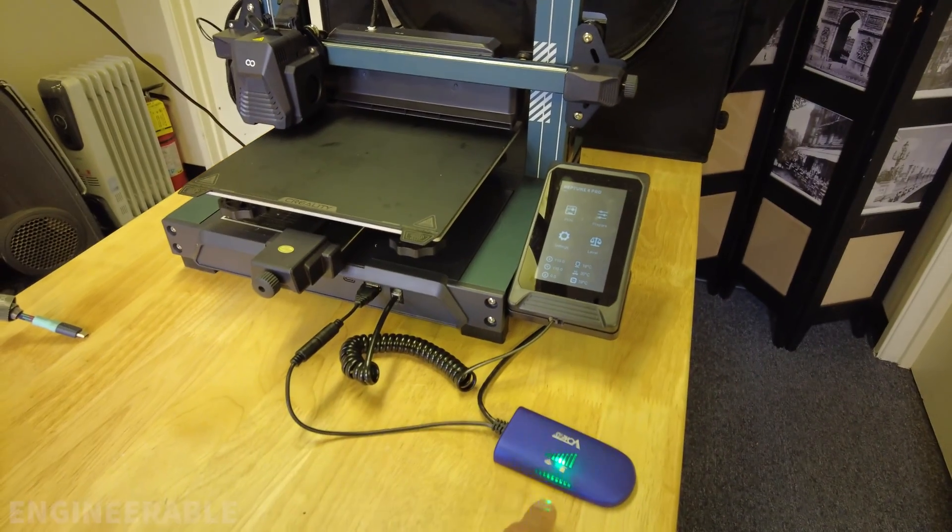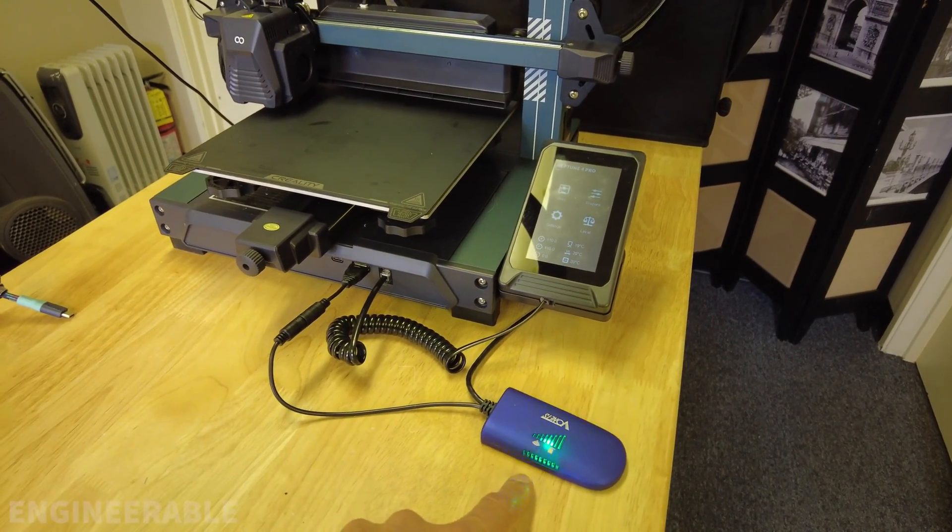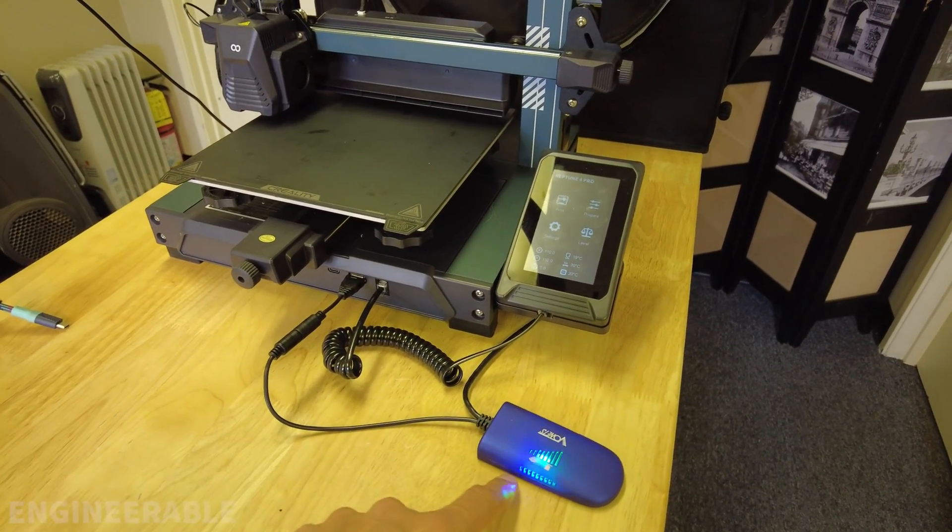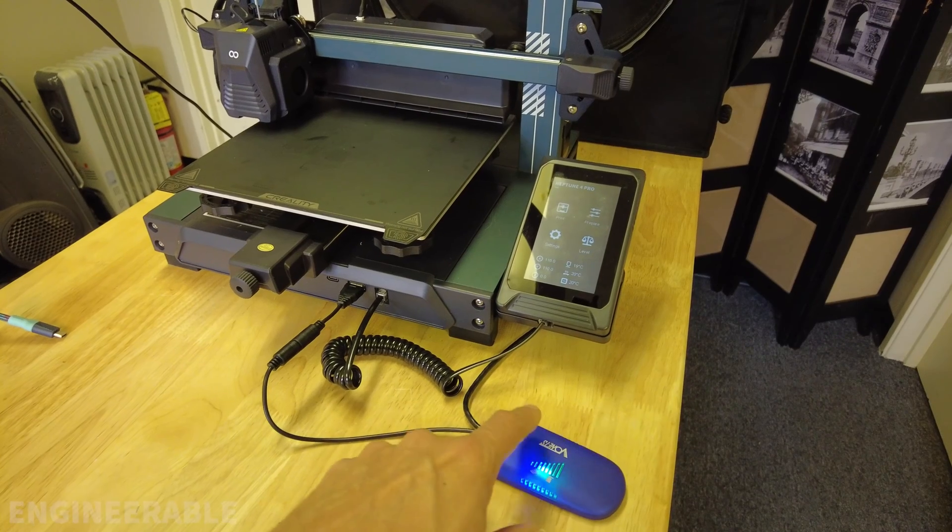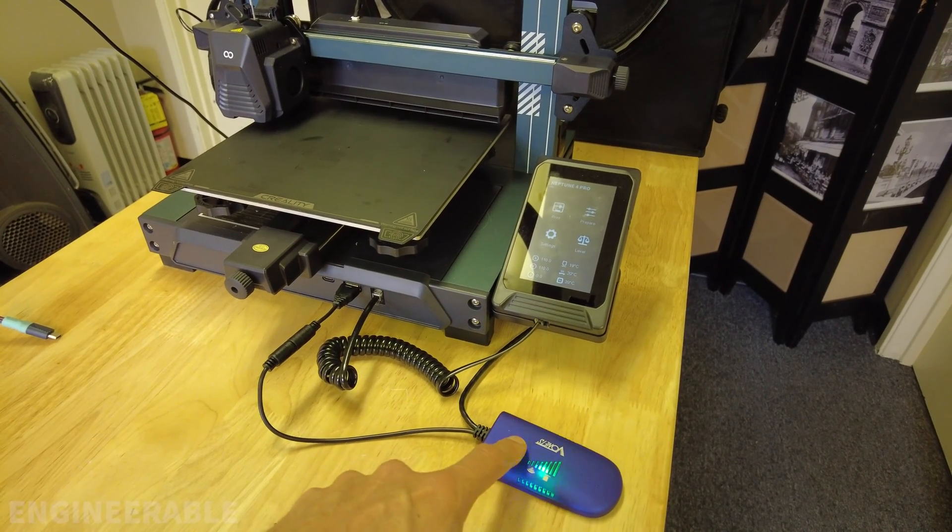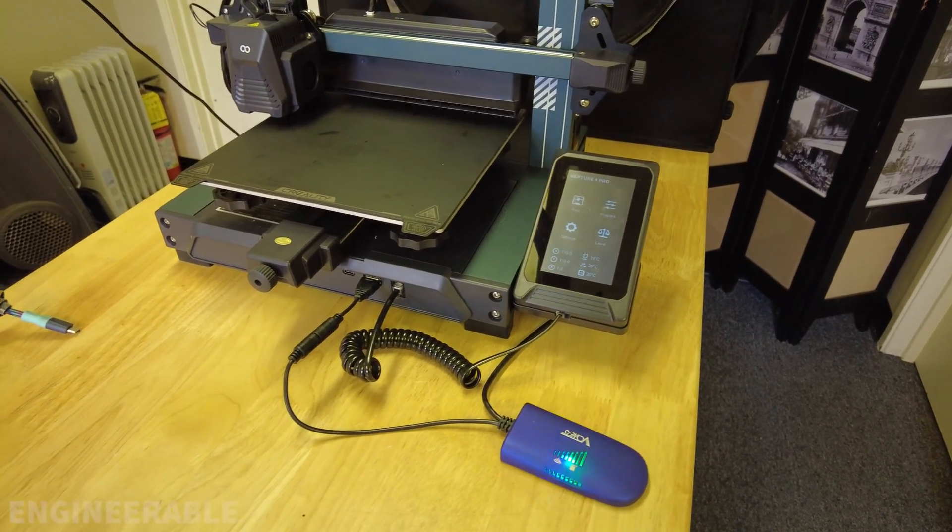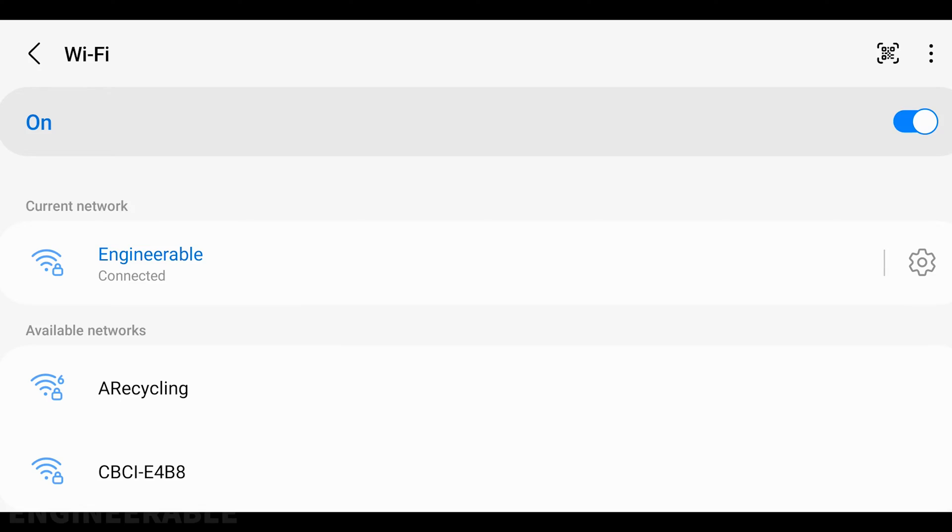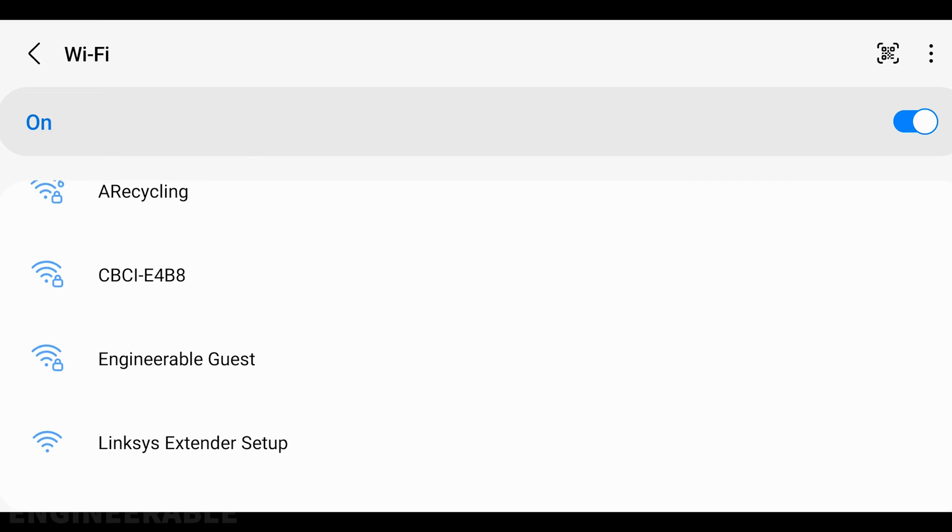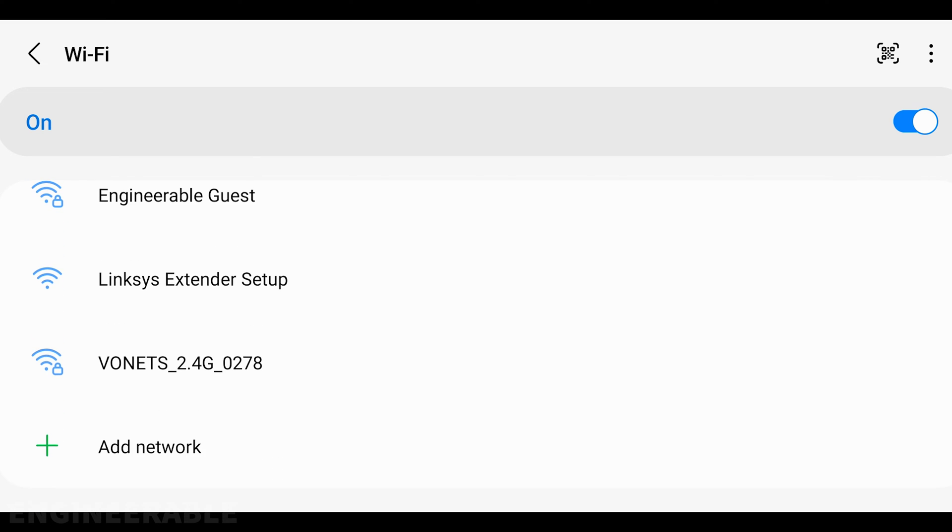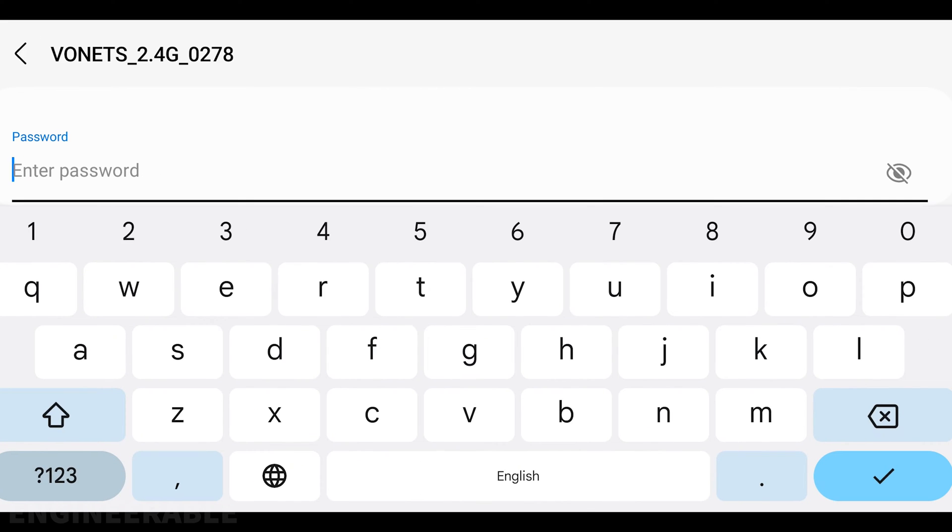Now get on a device that has Wi-Fi, like your phone or laptop. Go to your Wi-Fi settings and connect to the SSID of this bridge. Here it is: VONETS. The default password is 12345678.